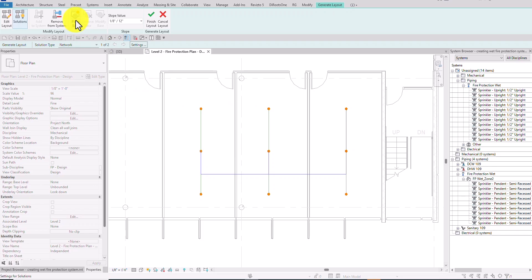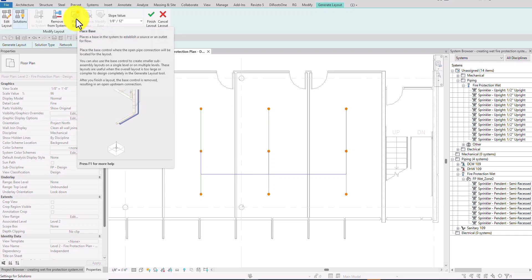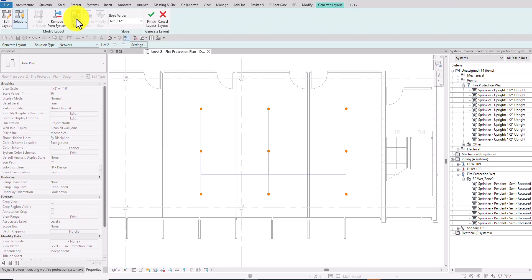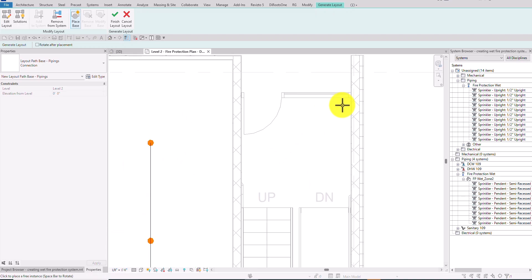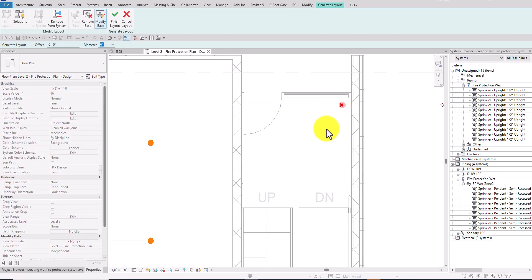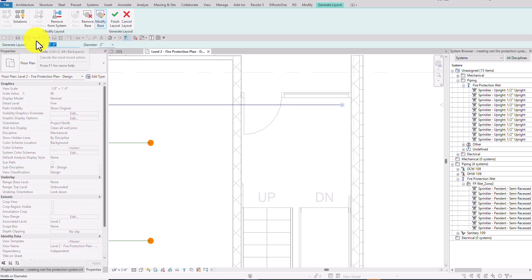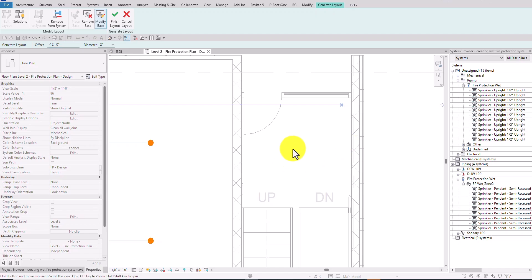After confirming the settings, the next step is to place the base — essentially the riser or source for the flow. I'll select Place Base and place the riser here. I want to change the riser size from six inches to two inches, and I'll set the offset to minus 12 feet. This means when the layout is finished, the base component will be a two-inch riser extending from the bottom of Level 1 up to the connection with the Level 2 sprinklers at nine feet.